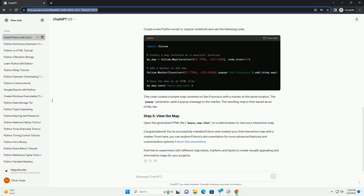To verify that Folium has been successfully installed, open a Python interpreter or a Jupyter notebook and run the following code. This code imports the Folium library and prints its version number. If you see the version number without any errors, then Folium is installed correctly.